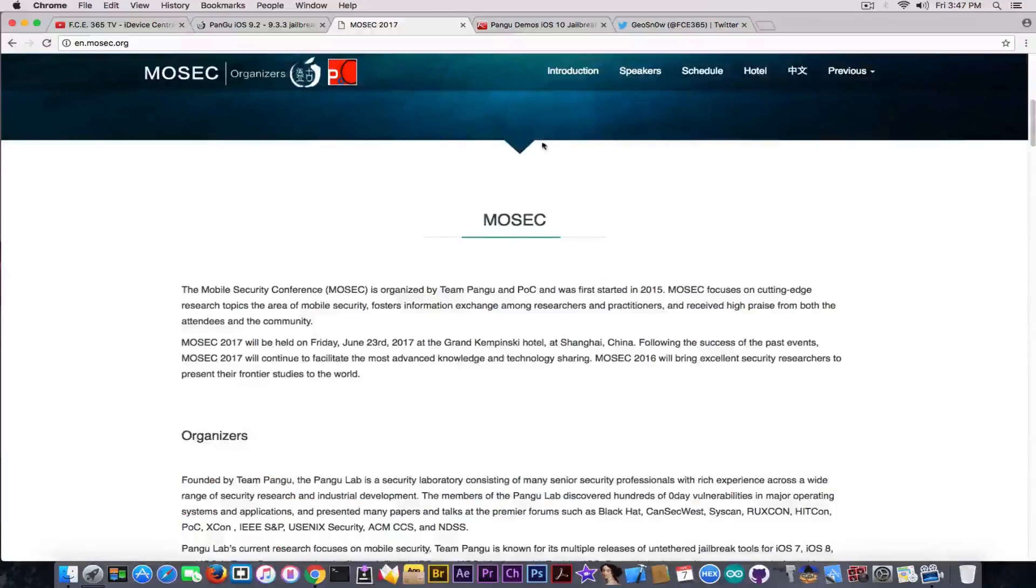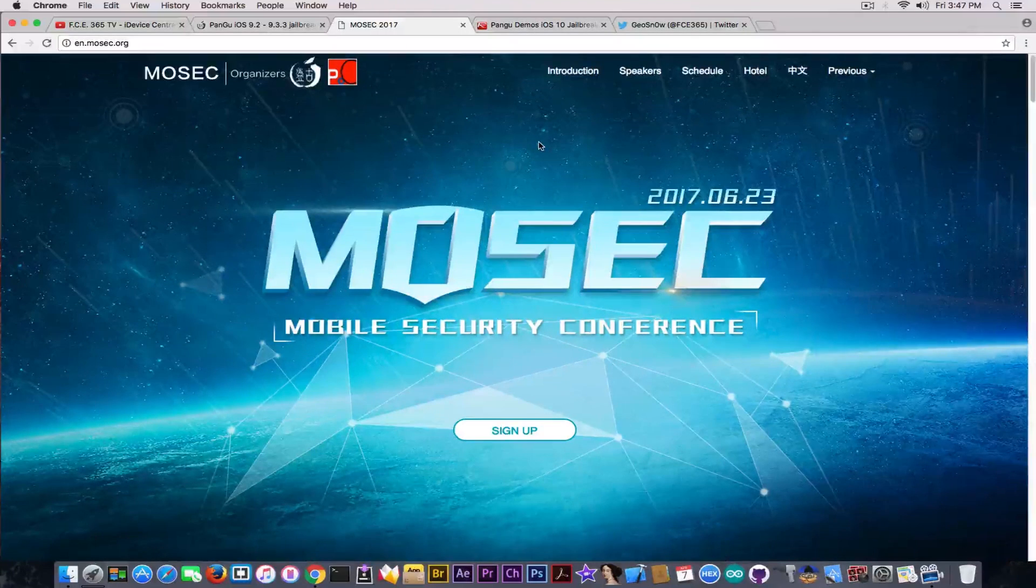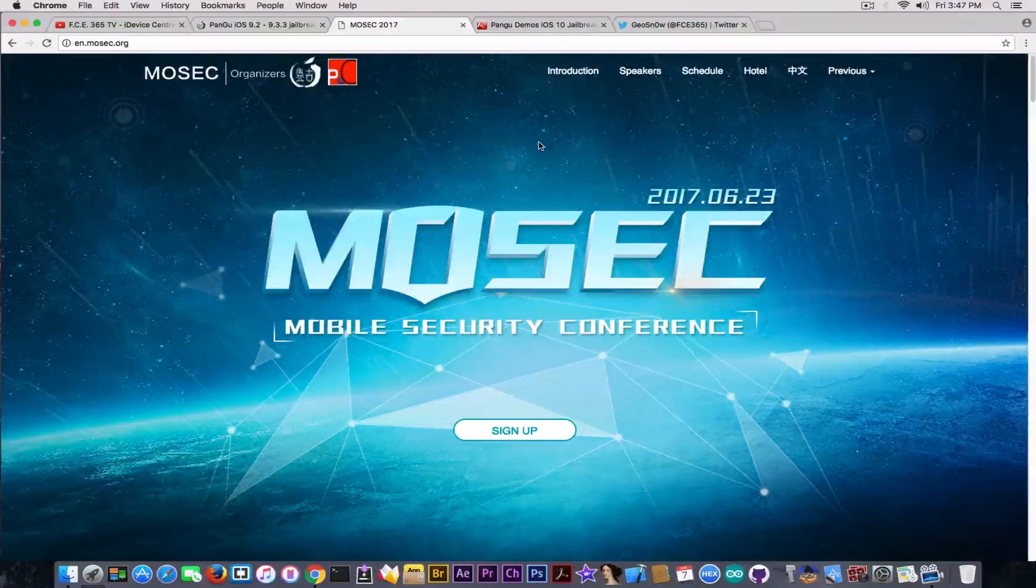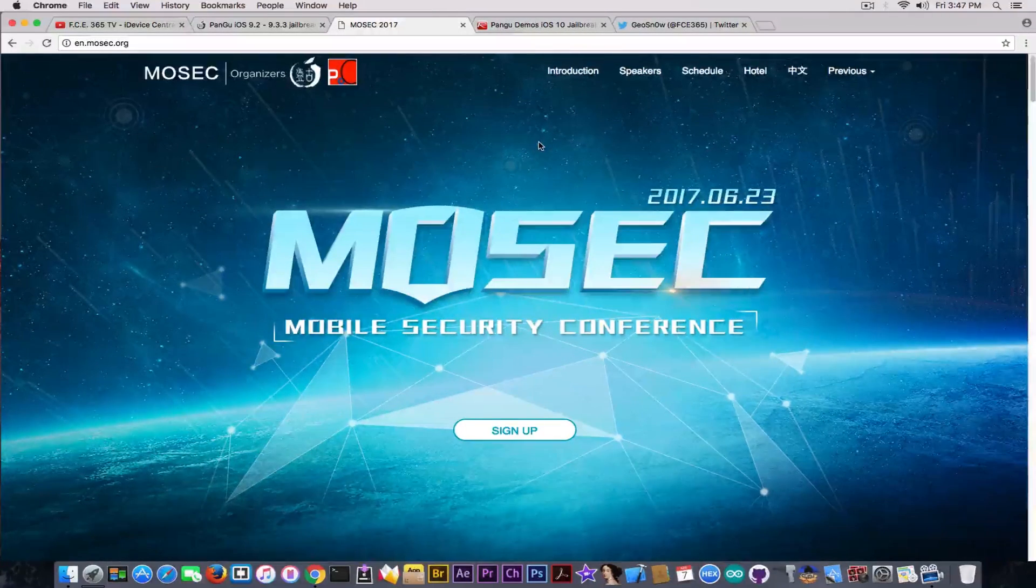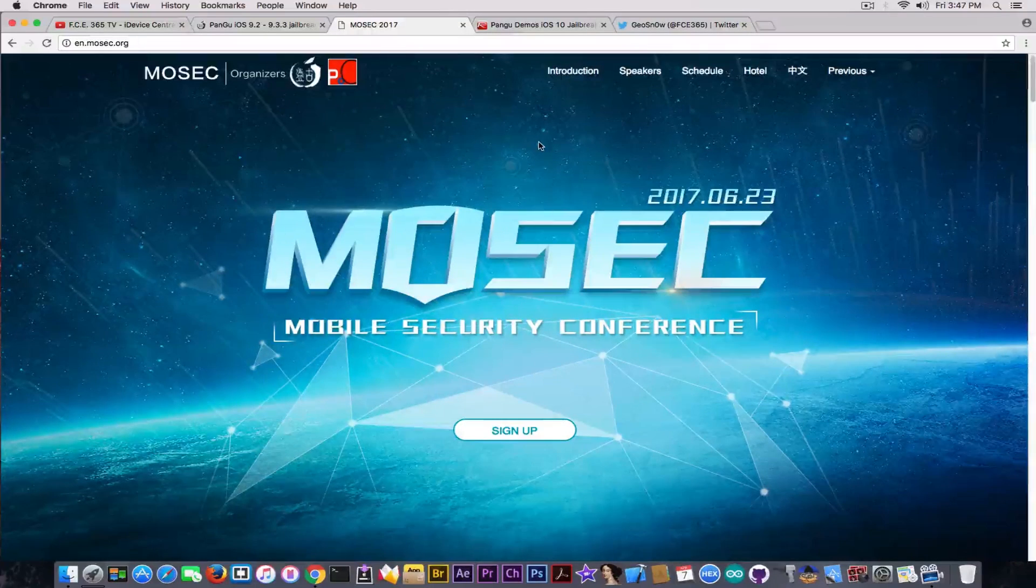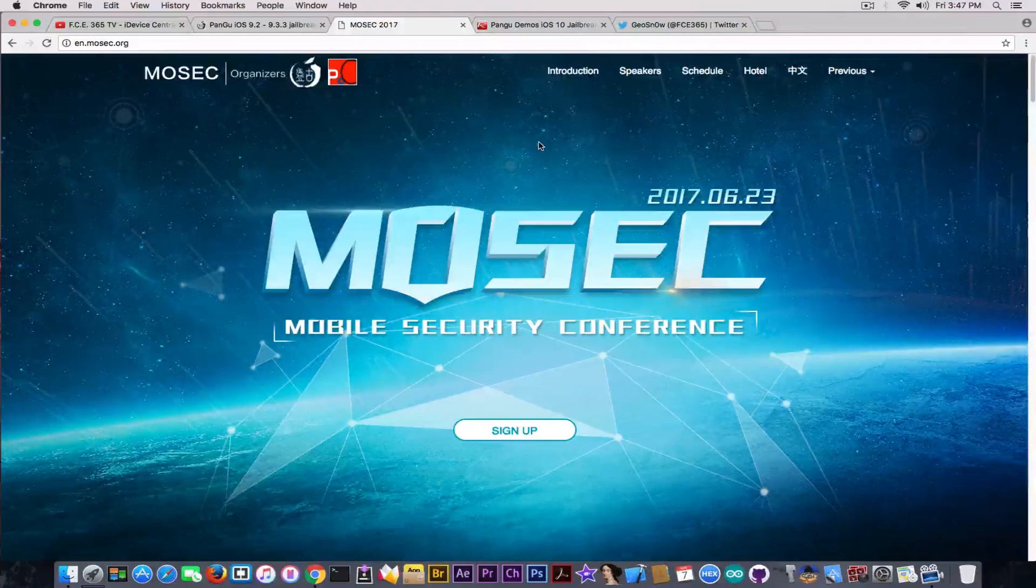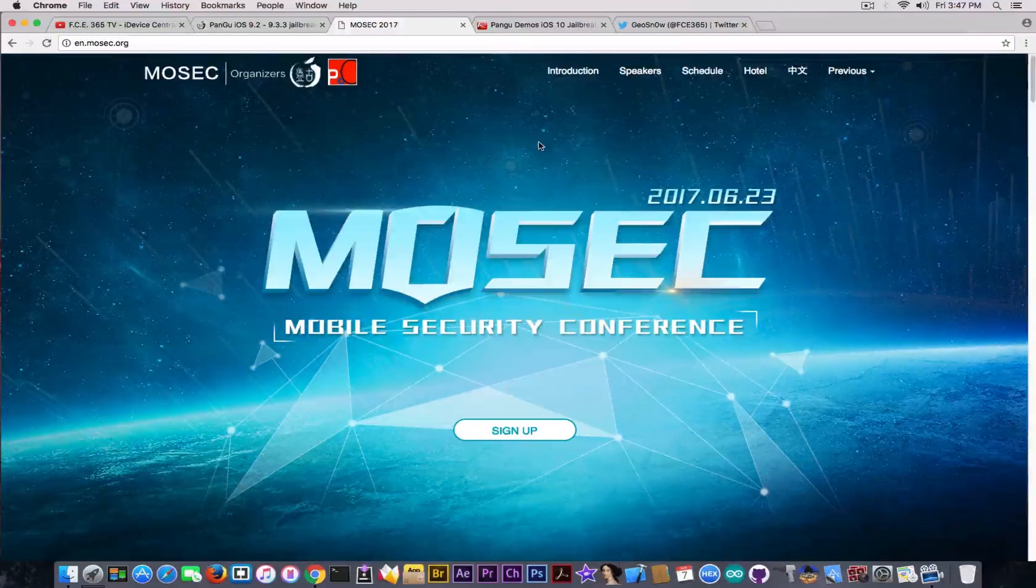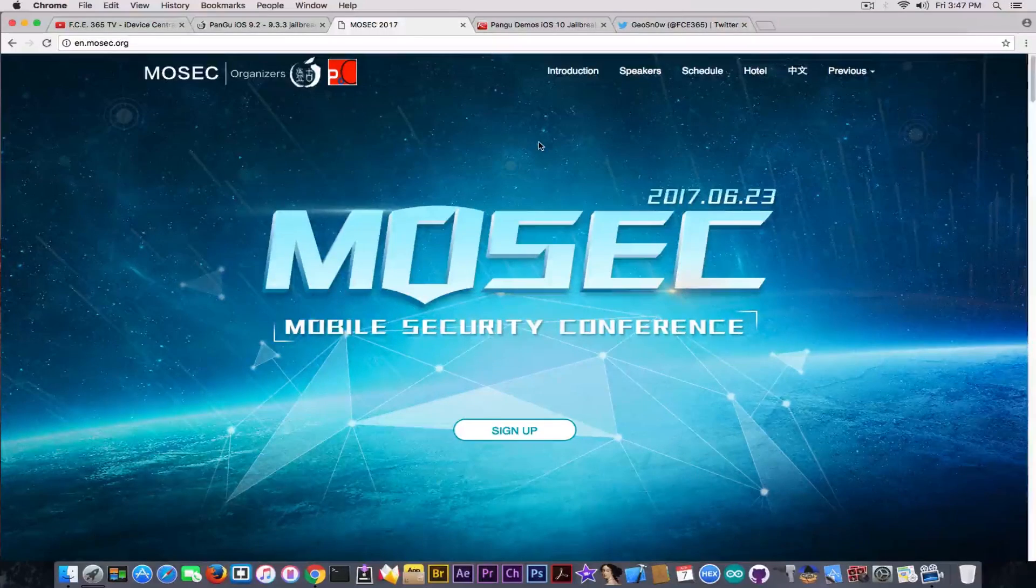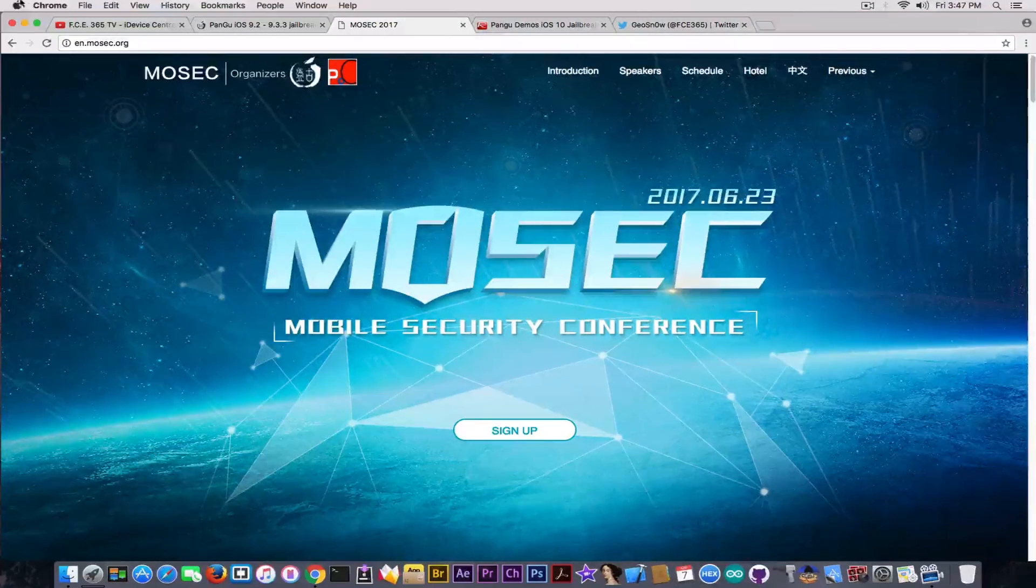They're going to be speakers at MoSEC as well. Which means, again, they're going to be active again in this field. And being a mobile security conference, I expect something about either jailbreaking or something related: iOS exploits, kernel exploits, or kernel exploitation and so on.